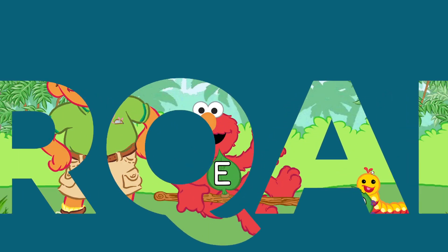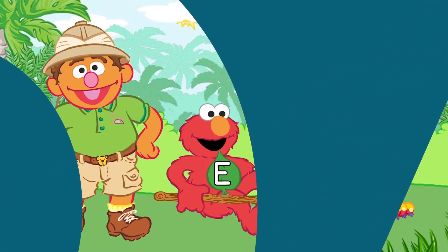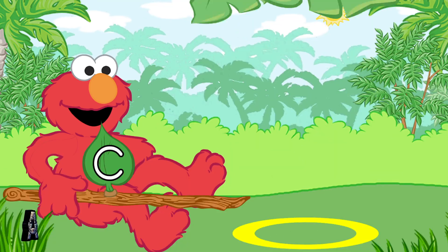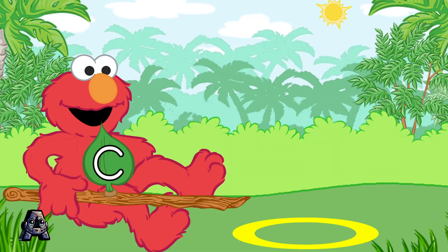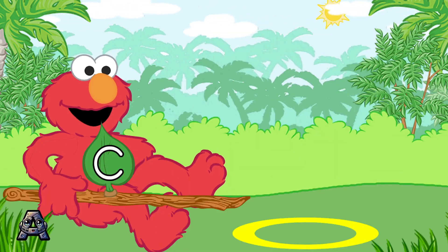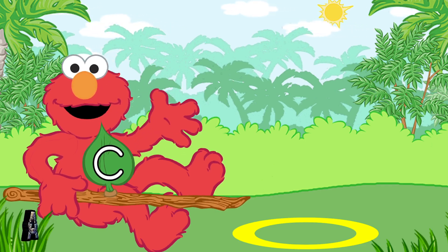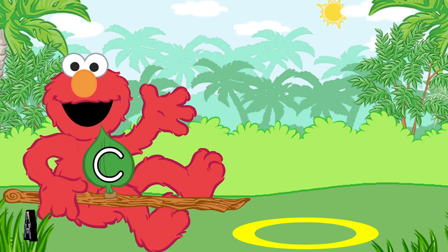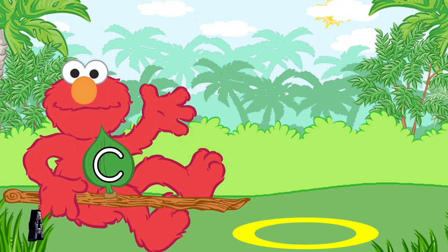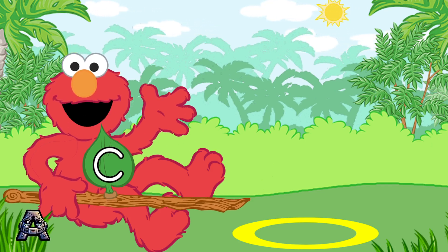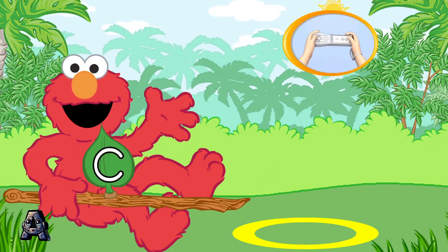Chris, why do the caterpillars have letters? You'll see. Elmo's branch has an uppercase letter on it. Use the branch to pick up caterpillars that have the same lowercase letter. Elmo has the uppercase letter C. Look for the caterpillar that has the lowercase letter C. To pick up the caterpillar with Elmo's branch, tilt the Wii remote back and forth.